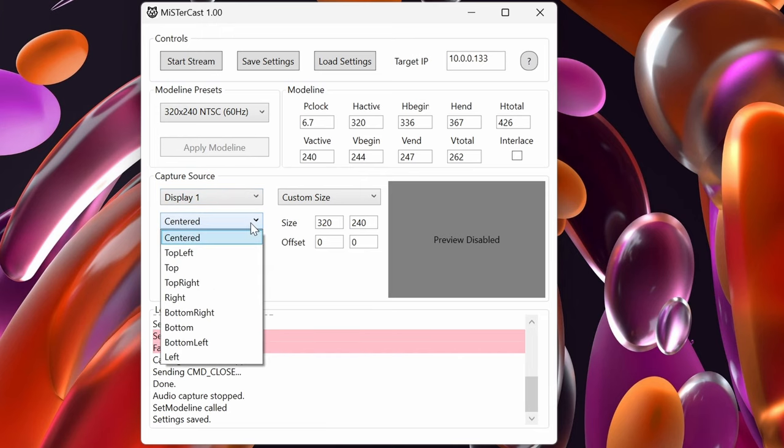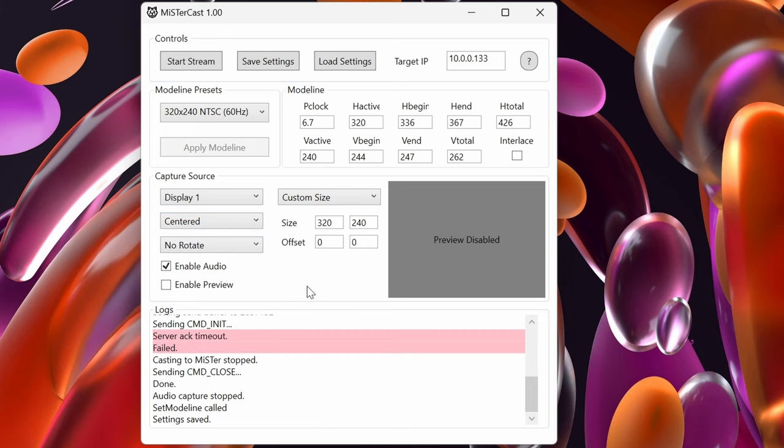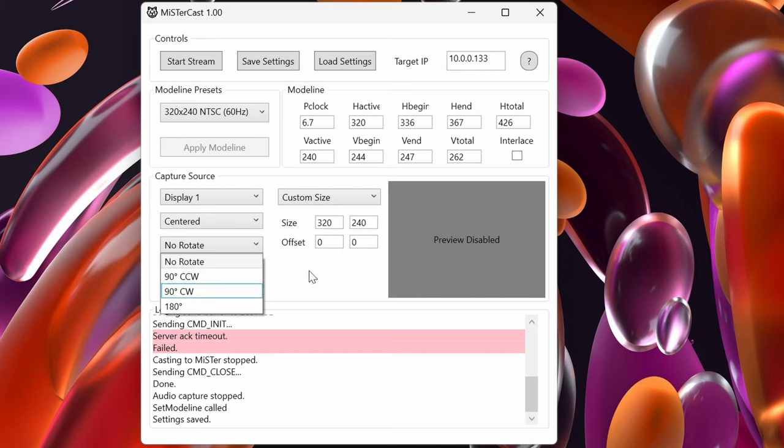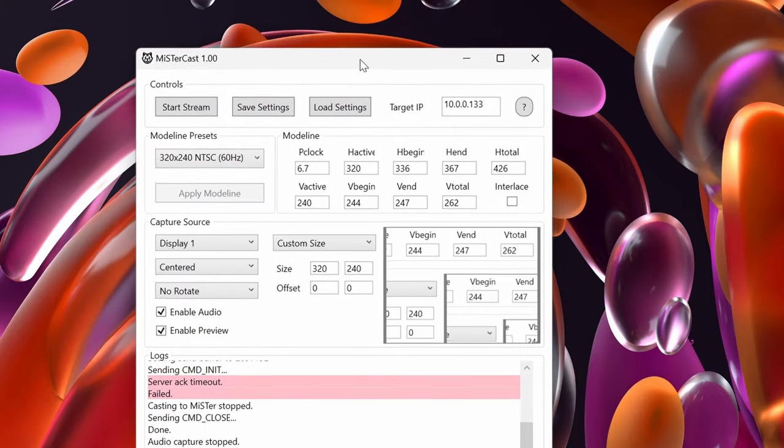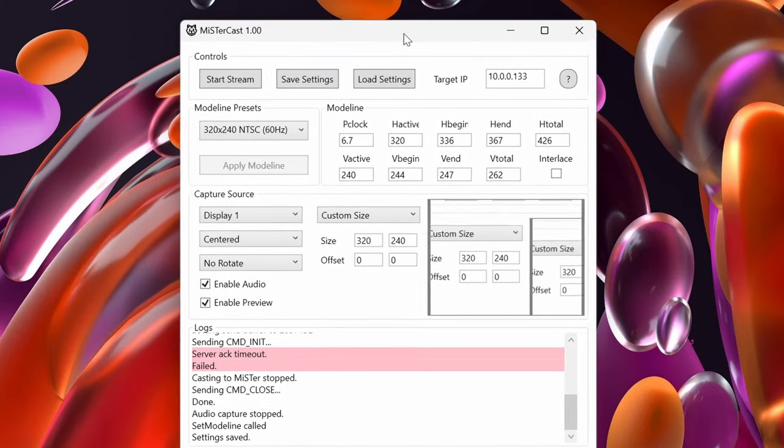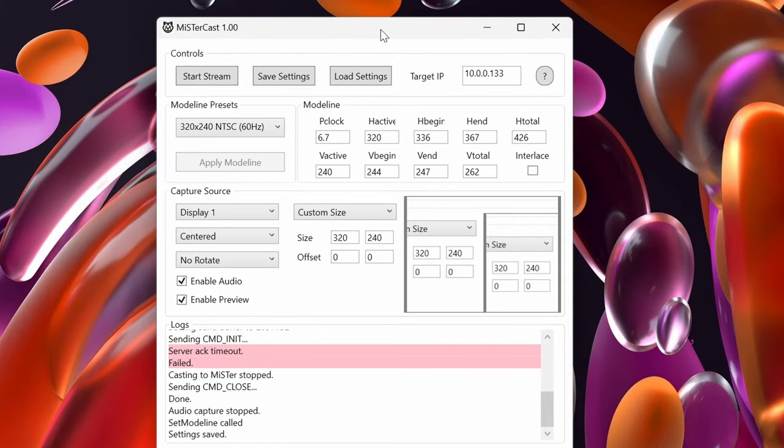Like I said, I'm just not connected right now. You're going to see you have different modeline presets. The one that I found the most success with getting a rock solid stable image was 320 by 240 NTSC at 60 hertz. That's going to be the refresh rate. You can select different displays depending on whether or not you have more than one display on your system. You can deal with the capture surface as far as where it is actually located.